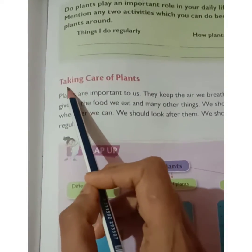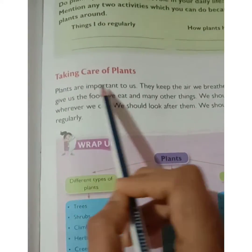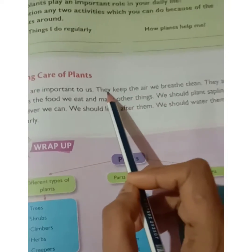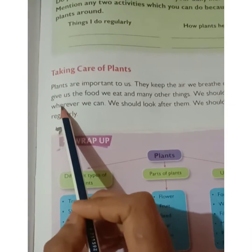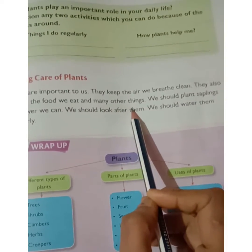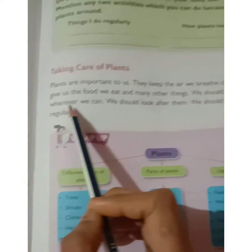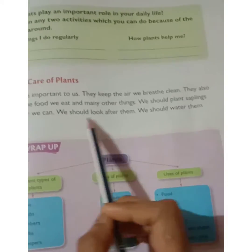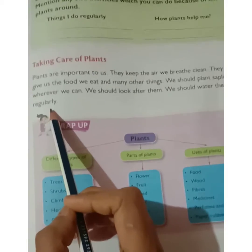Let's look at taking care of plants. Plants are very important to us — they keep the air we breathe clean. They also give us the food we eat and many other things. We should plant saplings wherever we can, look after them, and water them regularly.